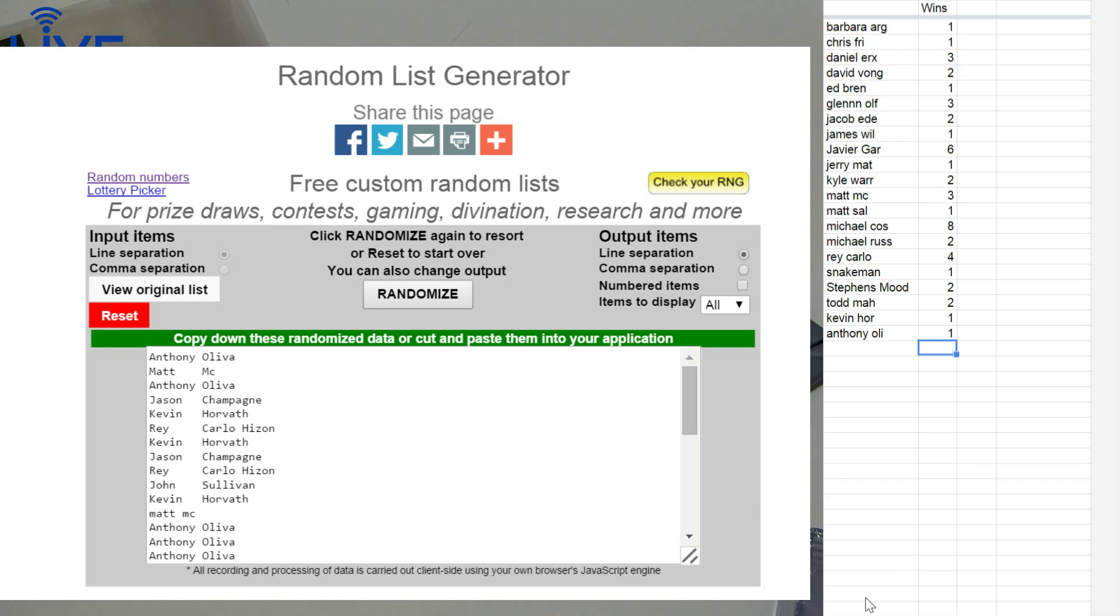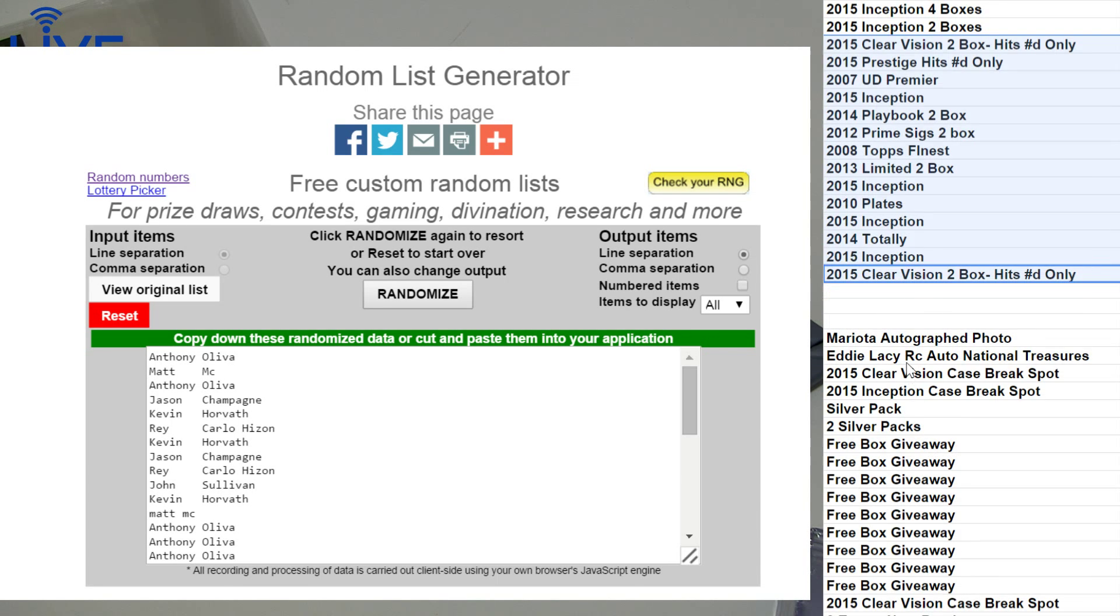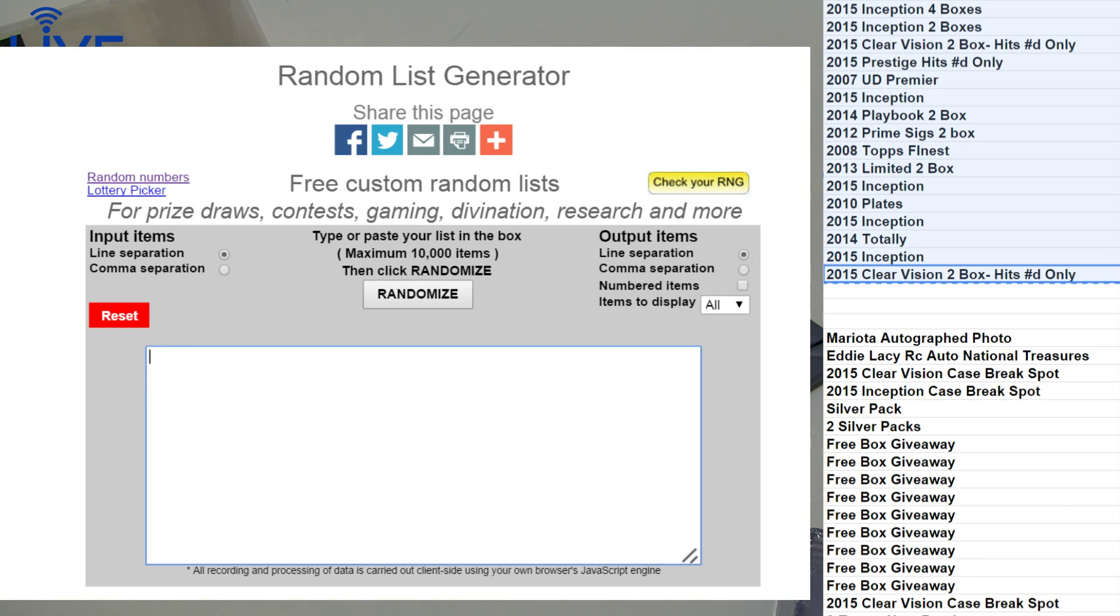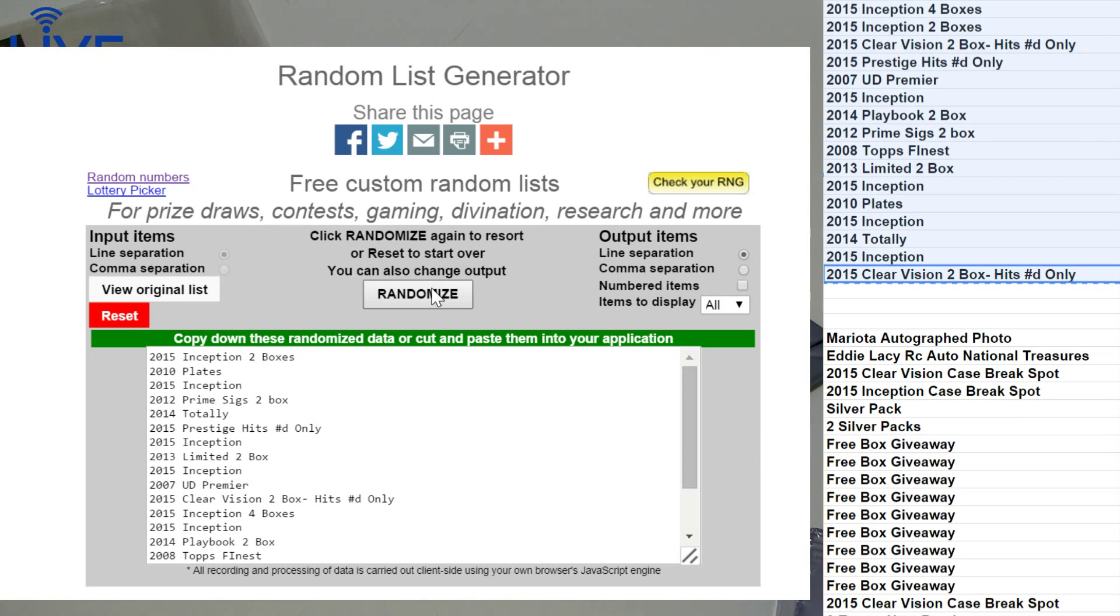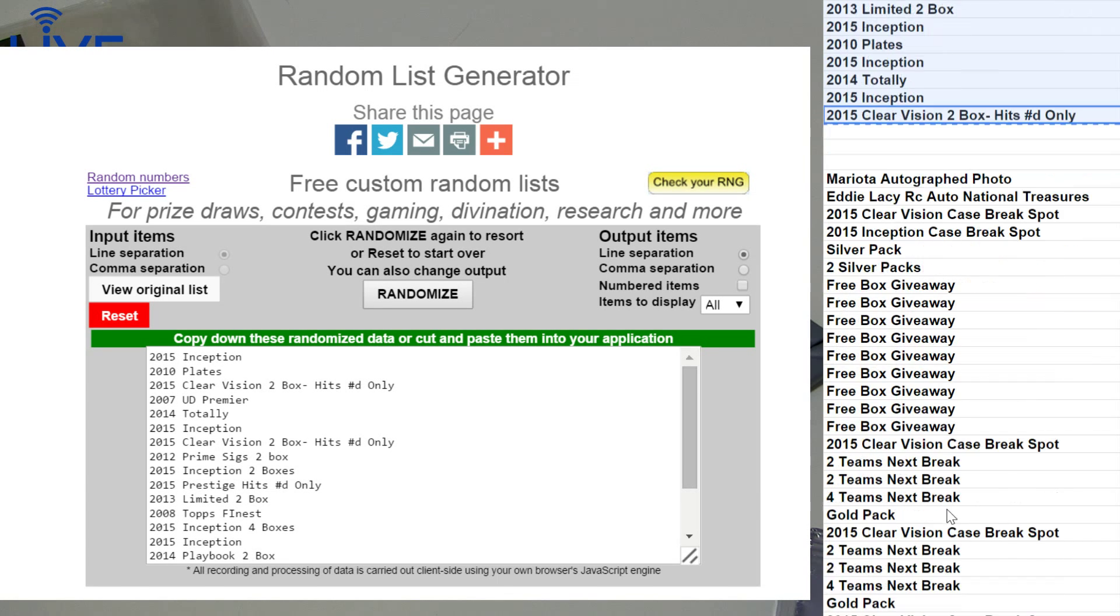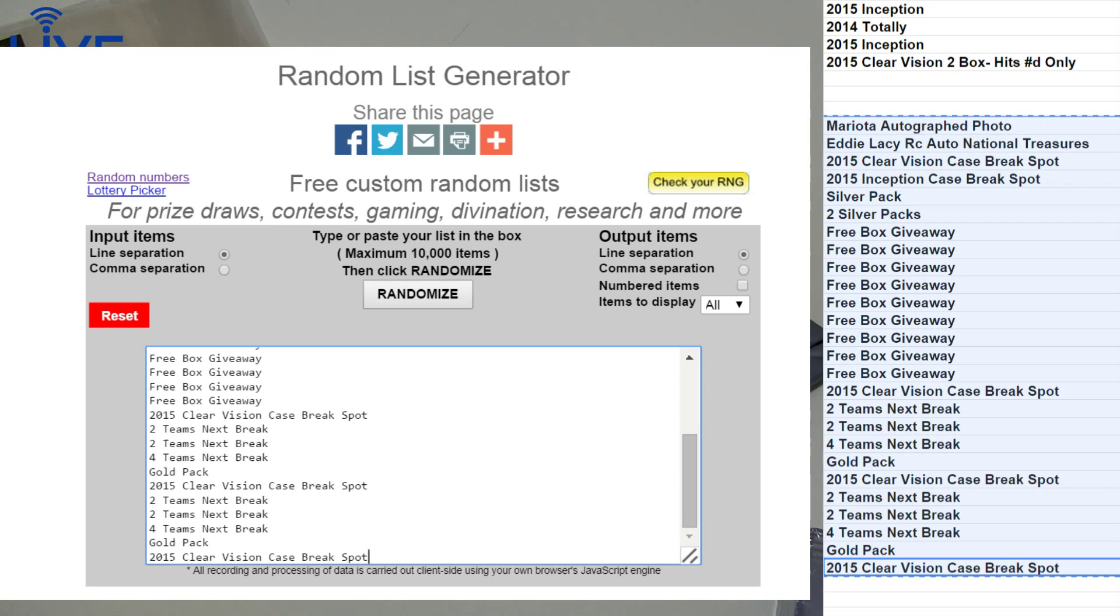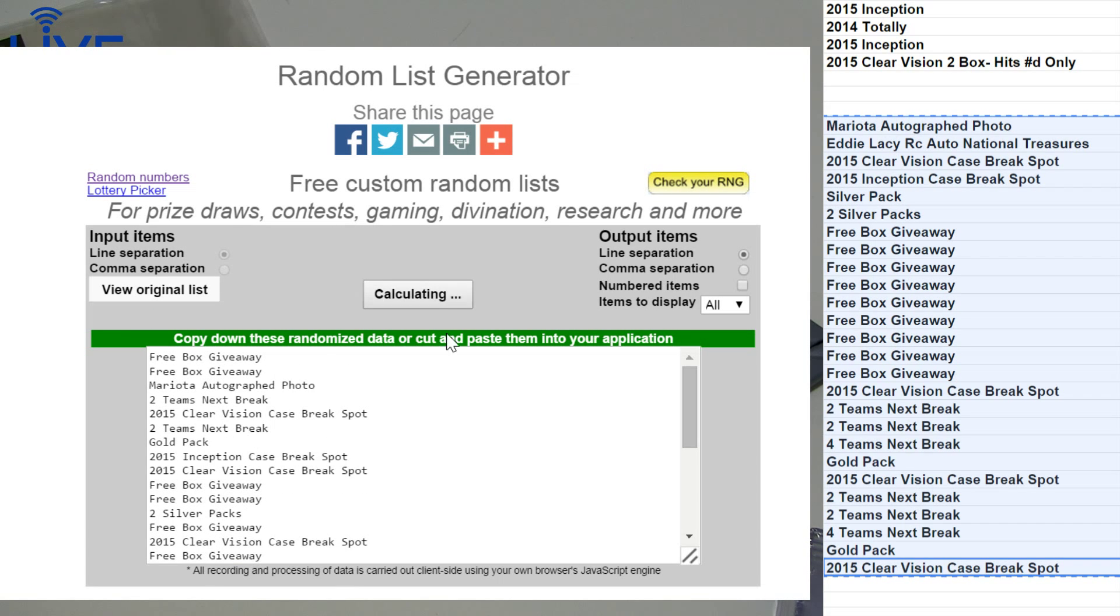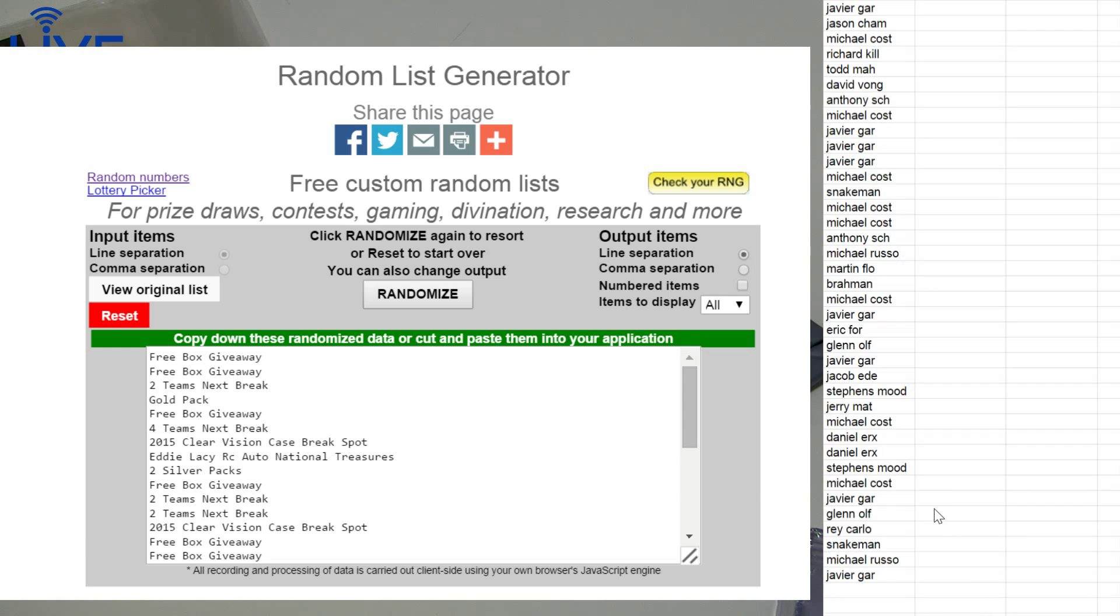Javier, you almost did your first 10 there. All right, NFL here we go. Good luck guys, one, two, three, four, five. Inception 2015, didn't hit the quad. All right Anthony, good luck looking for the Mariota. Eddie Lacy case break spots, one, two, three, four, and five. Free box giveaway for Anthony. There you go buddy.